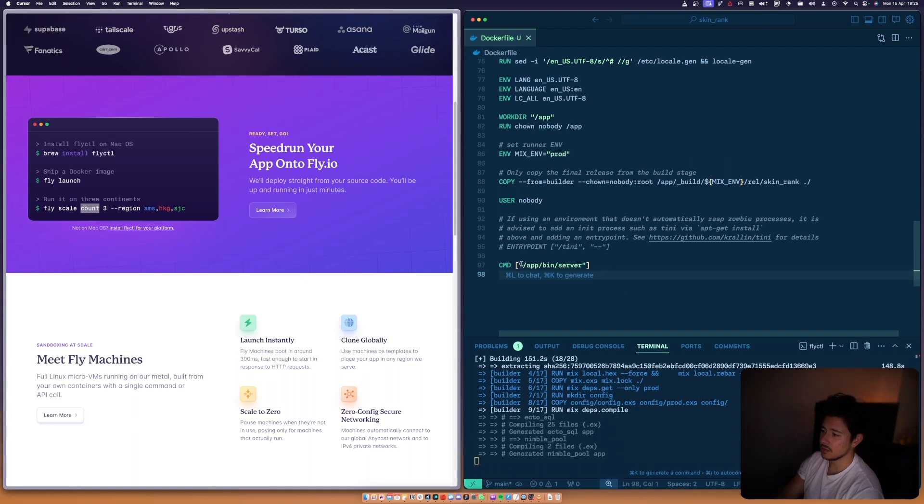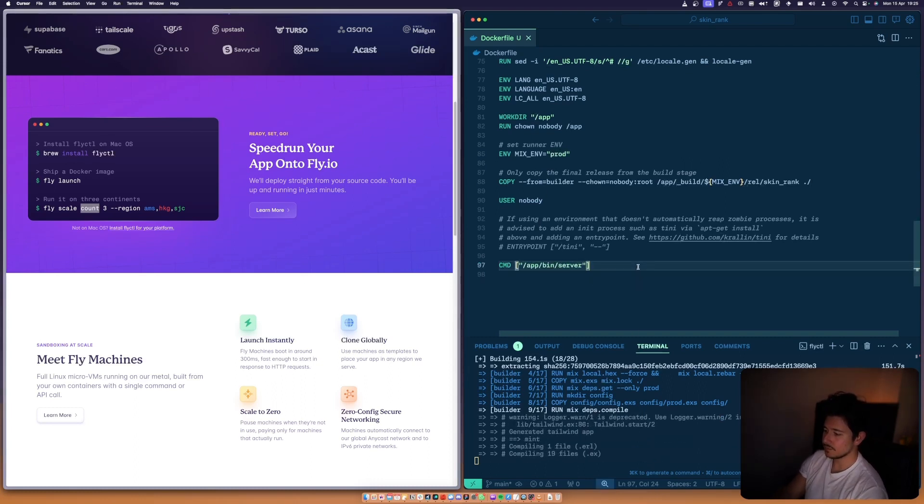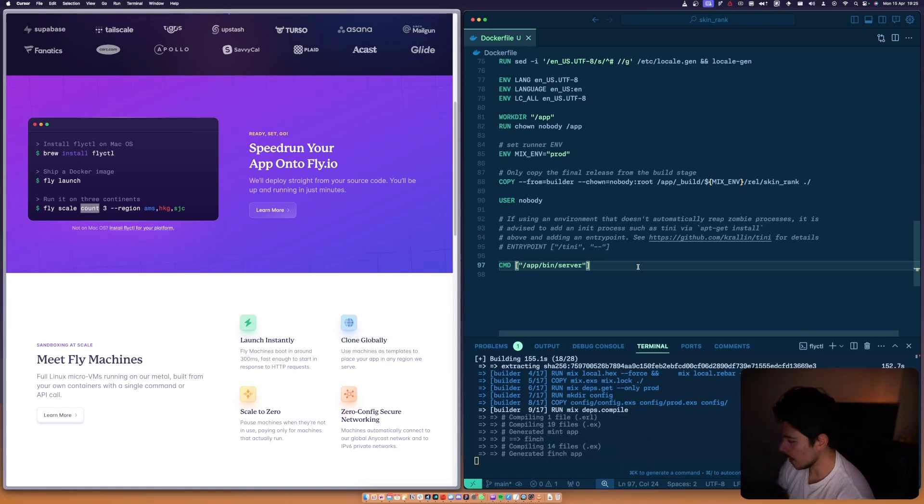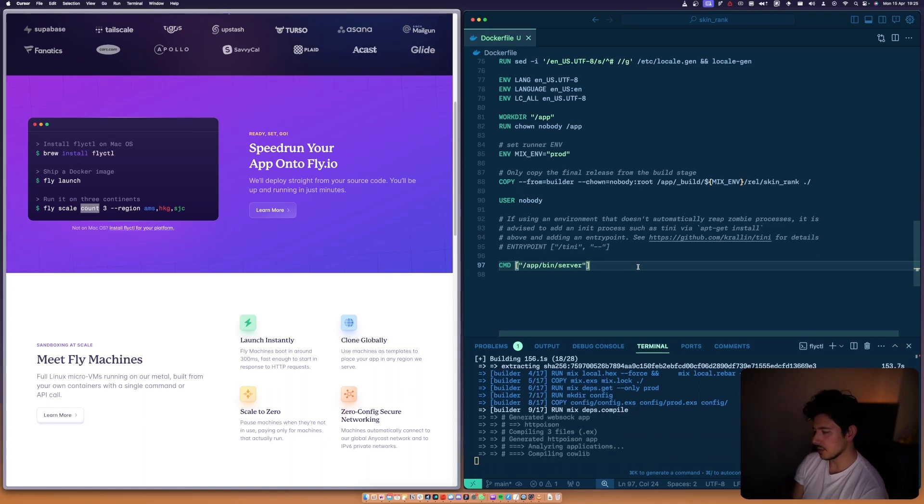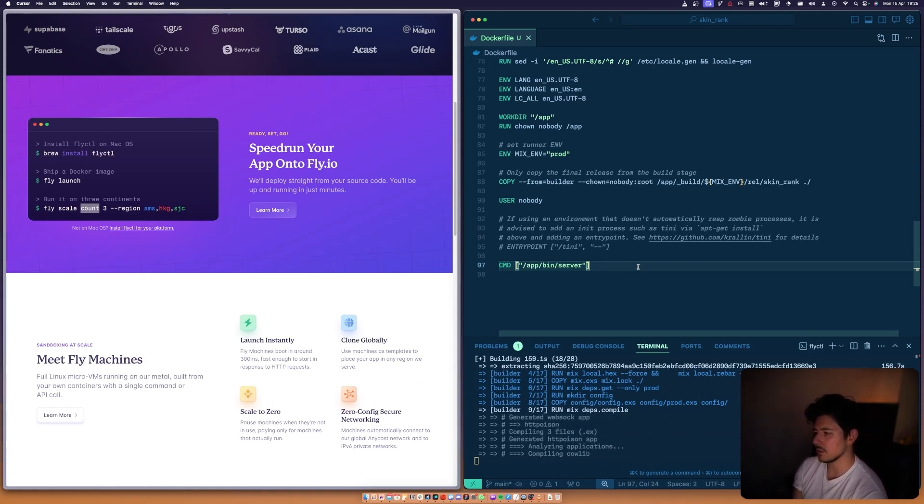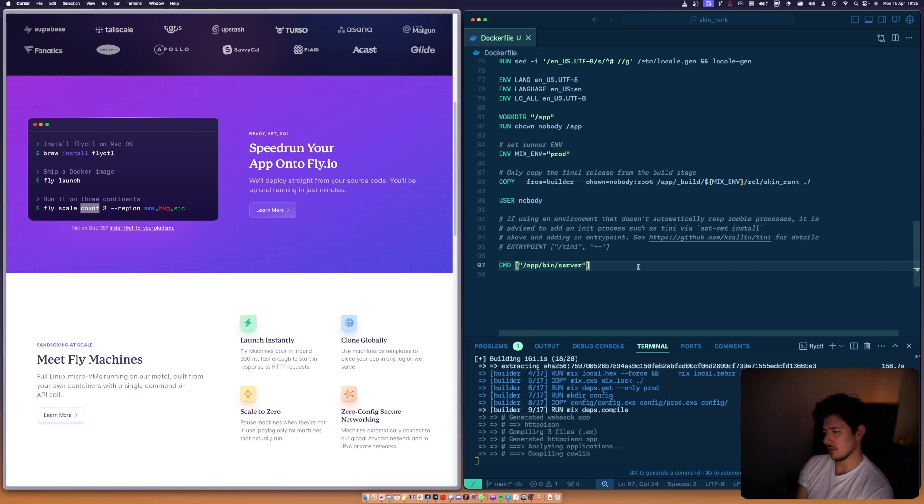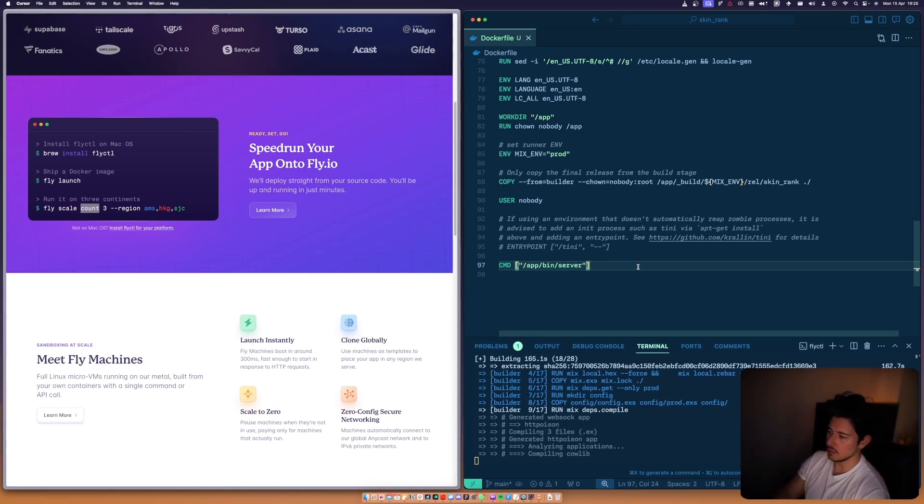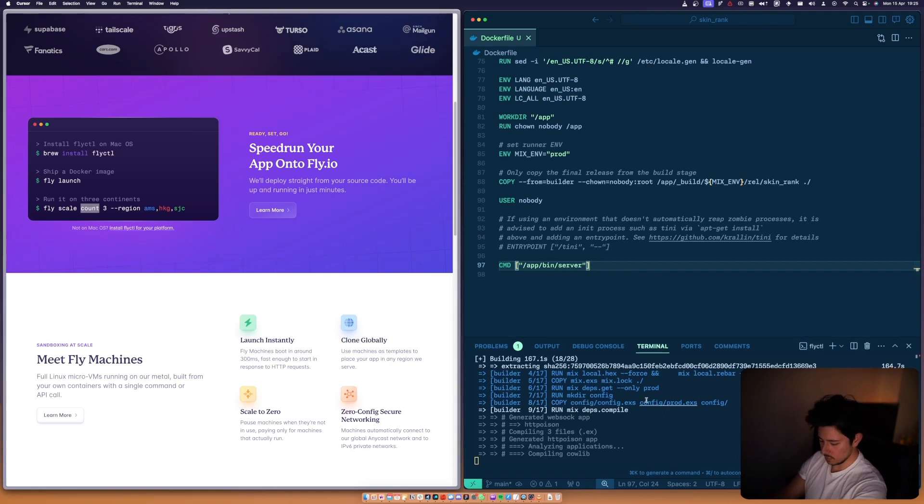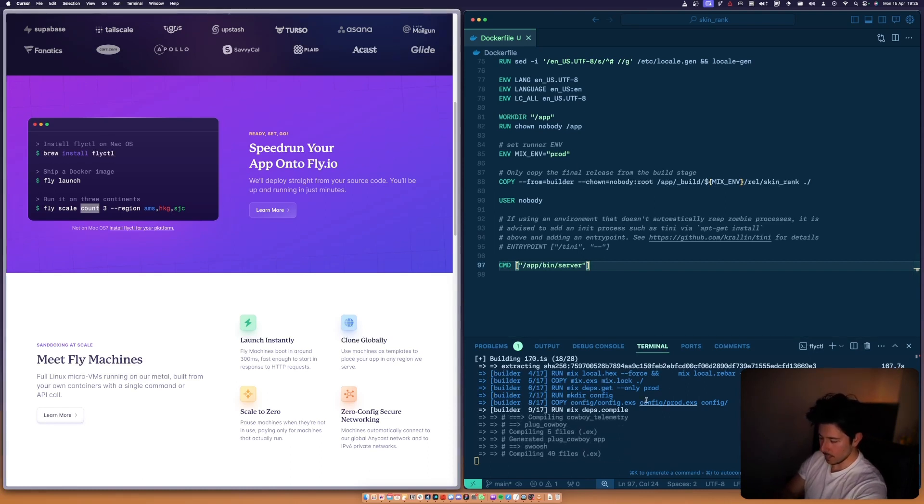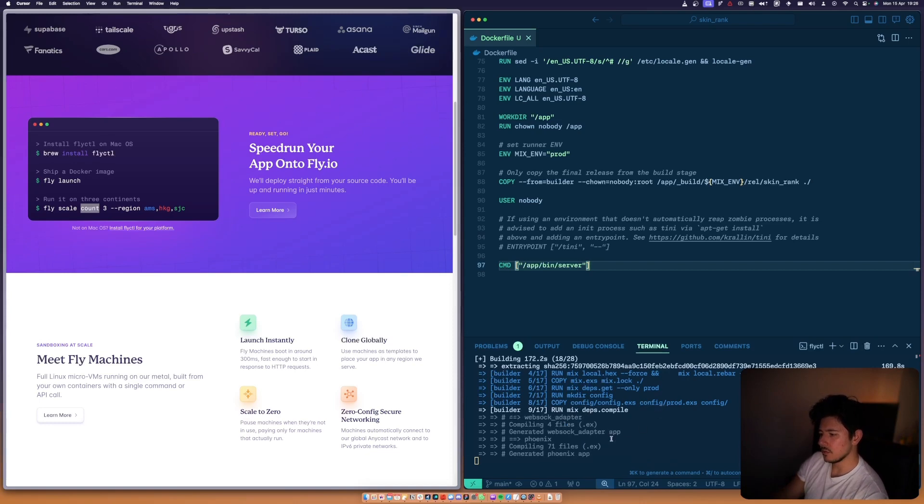I'll show you guys some other fun bits you can do with Fly as well while I'm doing this, as soon as it finishes building. This part is actually compiling the dependencies, which is all good. Shouldn't take too long.